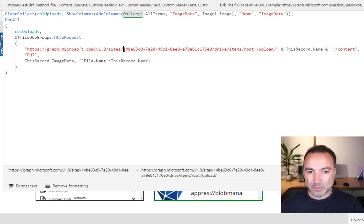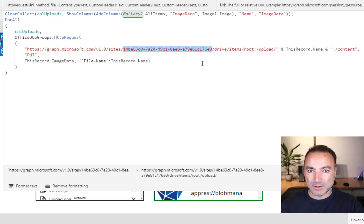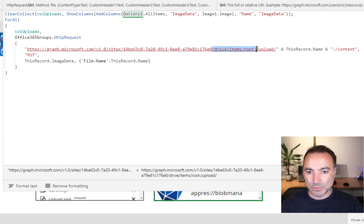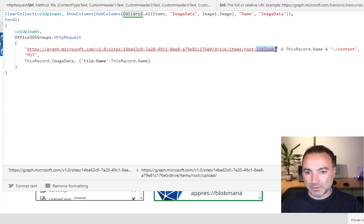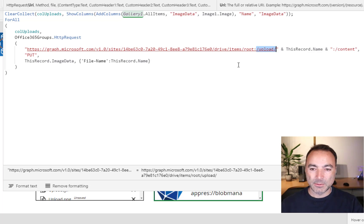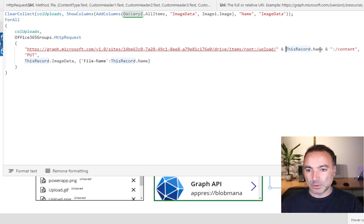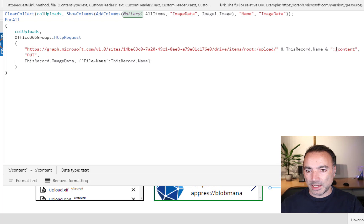And then from there to there is the GUID of the SharePoint site. And we've got DriveItemsRootColon. This is my folder where I want the files to go into forward slash upload. And then we've got thisRecord.Name. And then append colon forward slash content.